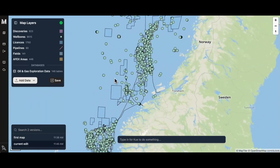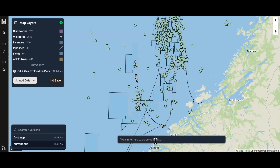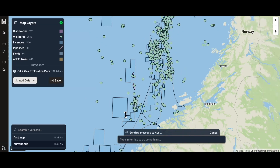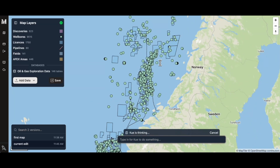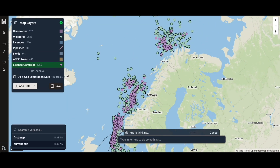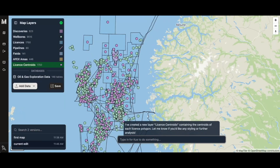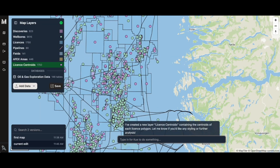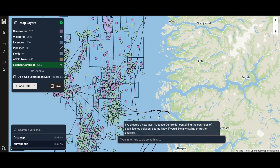Now I want to show that you can actually run geoprocessing algorithms here — let's do the licenses. Q can actually run geoprocessing algorithms, in this case from QGIS. Now I've added the license centroids, and I can go ahead and hit save.